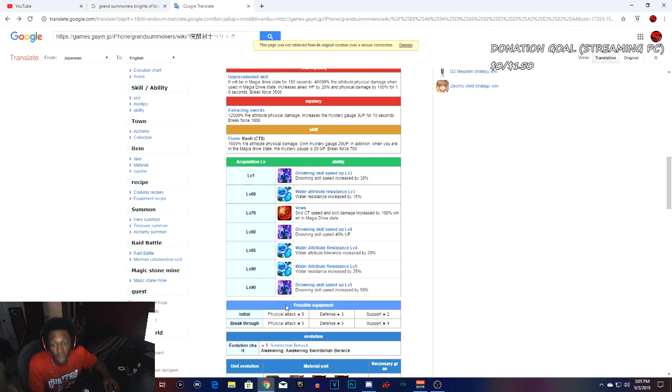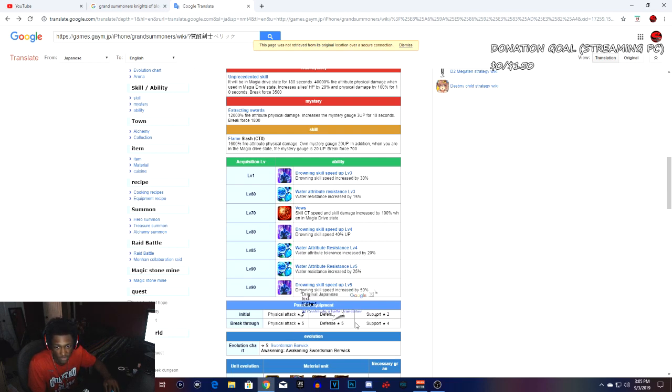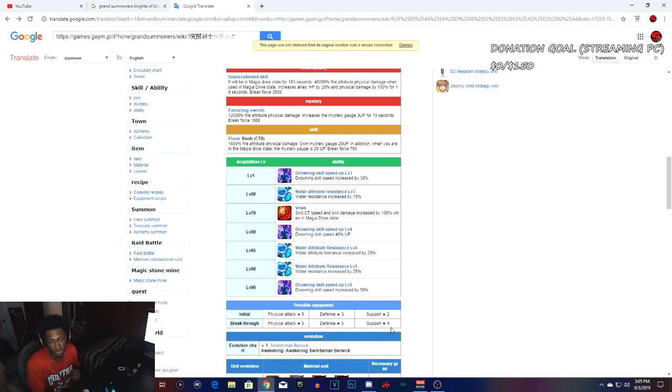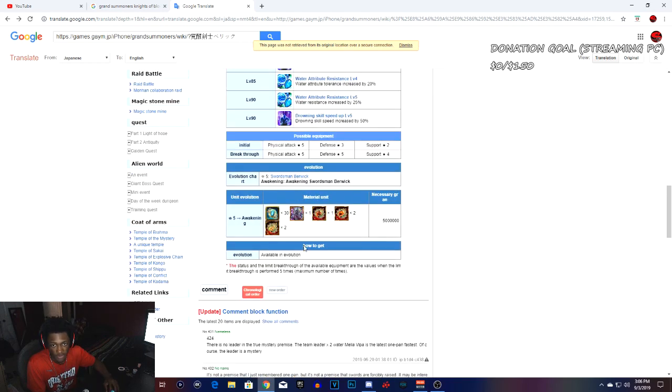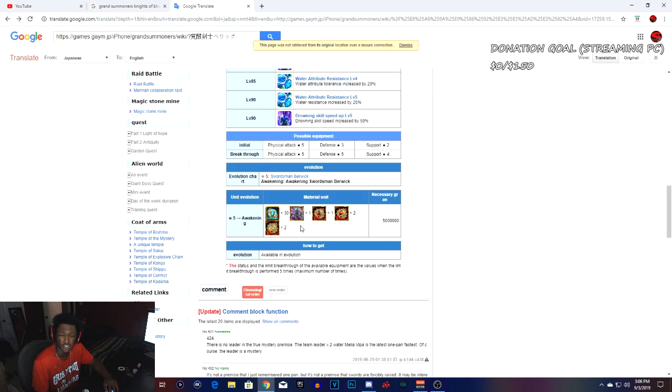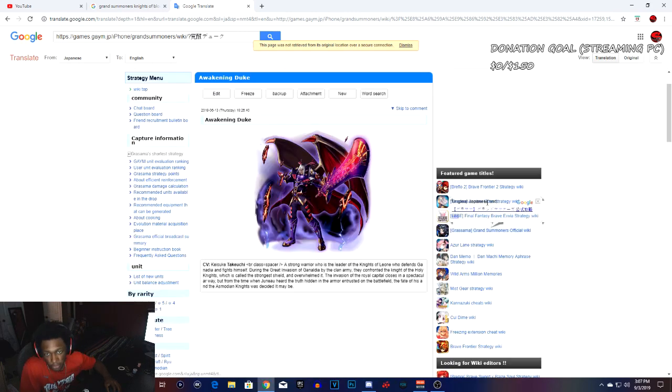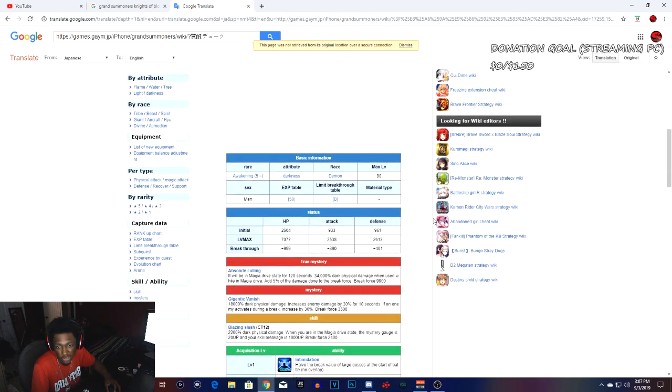These are the equips right here. Once he gets max limit break: physical attack five star, defense five star, and a support equip four star. This is what you're gonna need to use to awaken him, or you can use 130 or 150 awakening souls. We're going into the homie Duke right here.